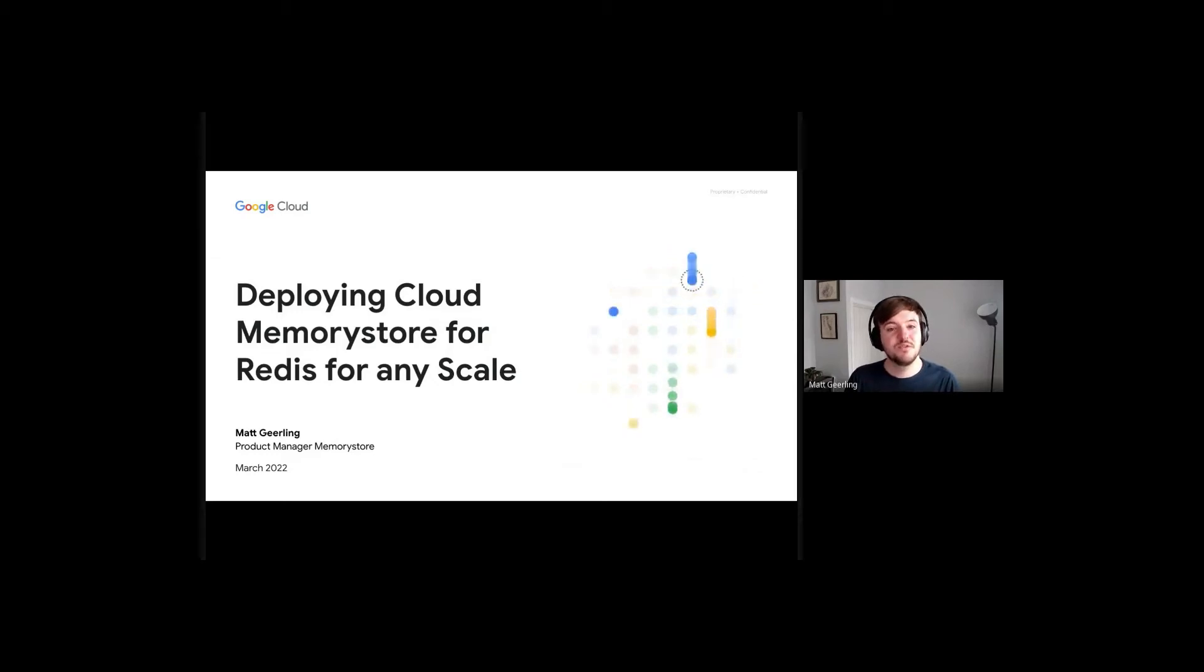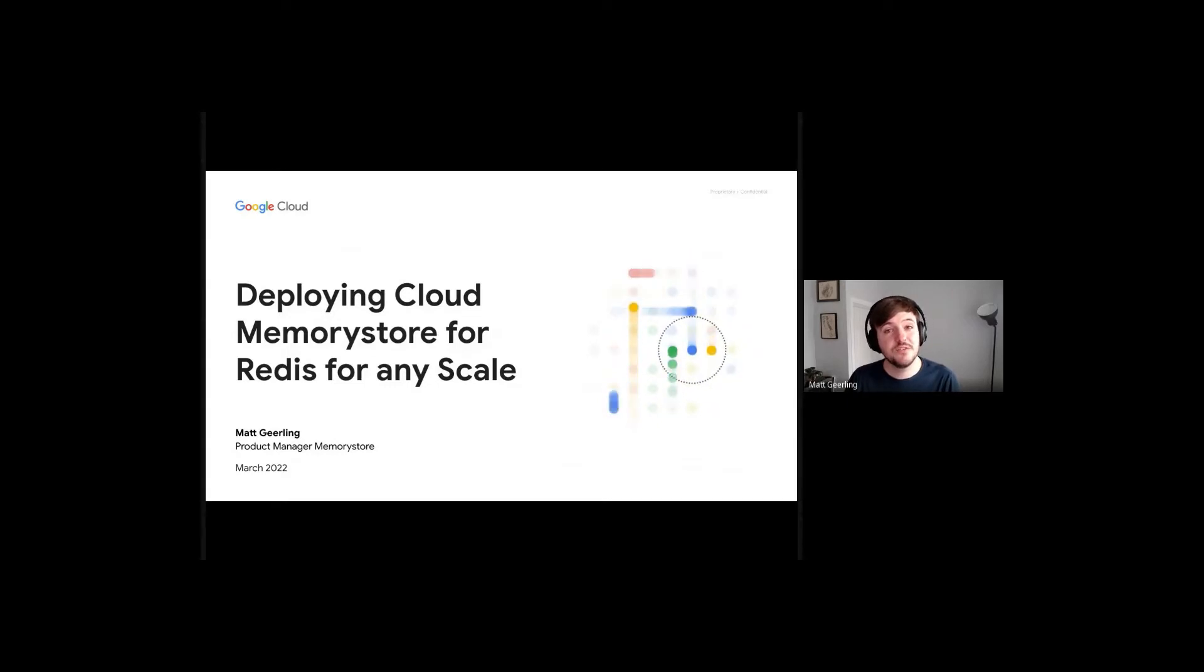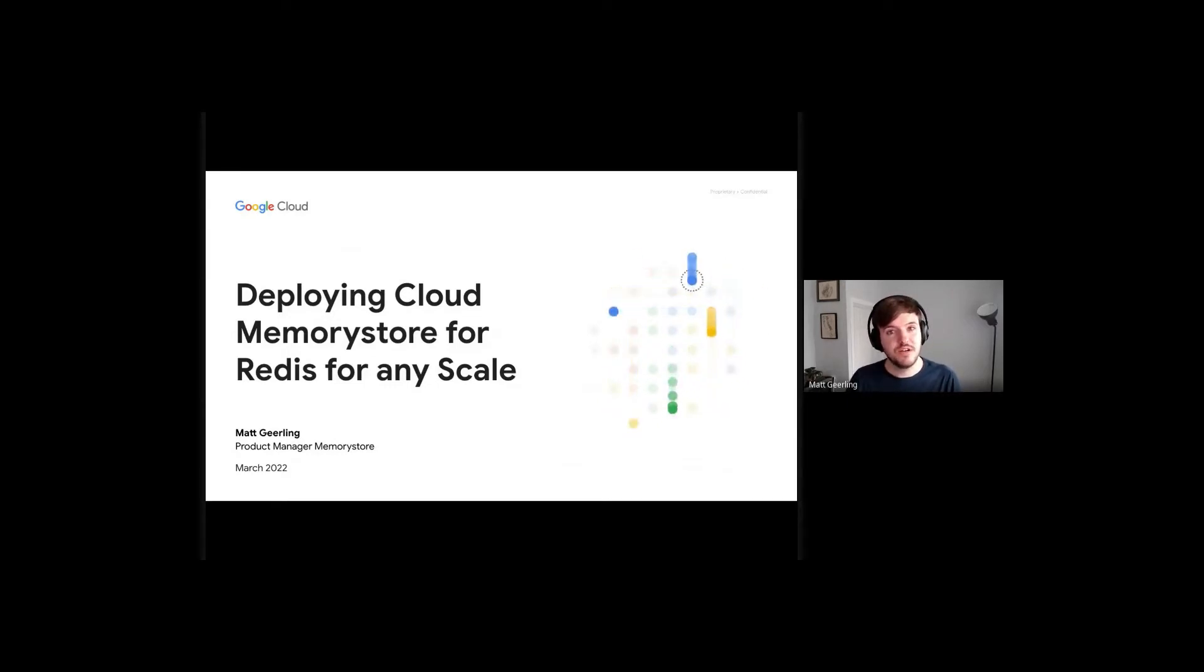Hi, everyone. Today, I'm going to be talking to you about how you can deploy Cloud Memory Store for Redis on GCP at any scale for your application's needs, with an emphasis on higher-scale use cases.